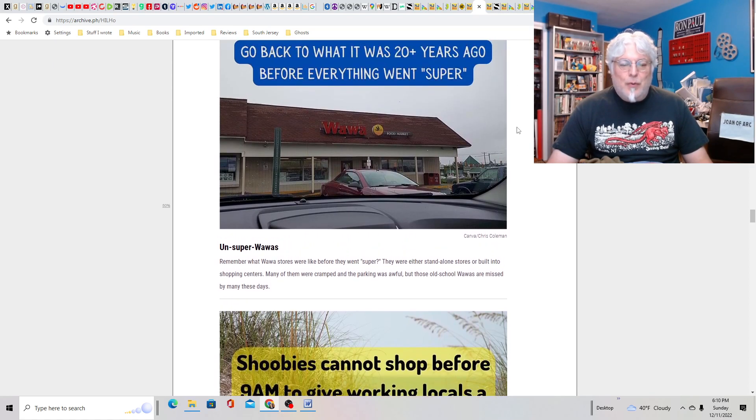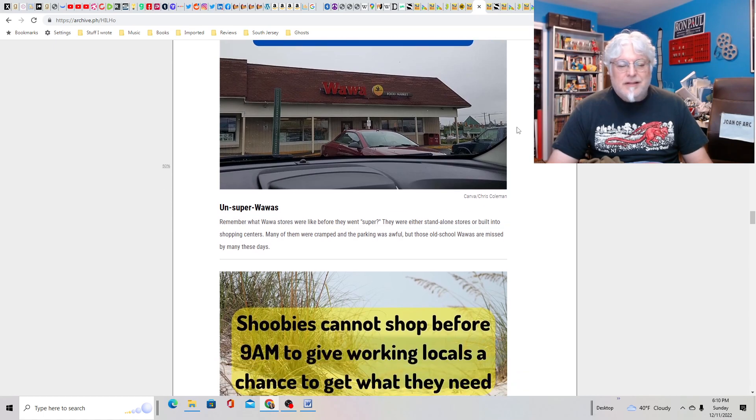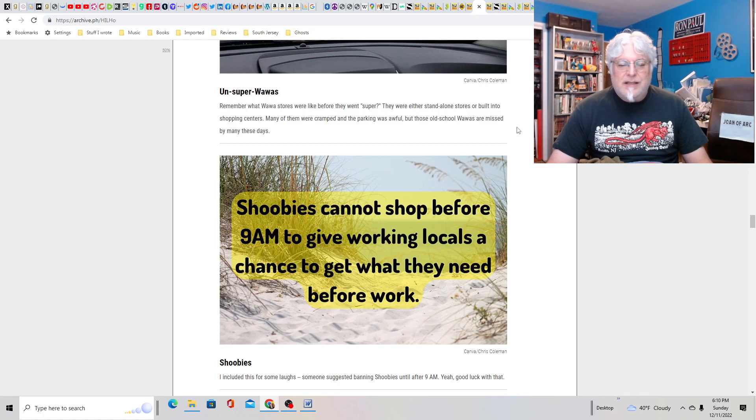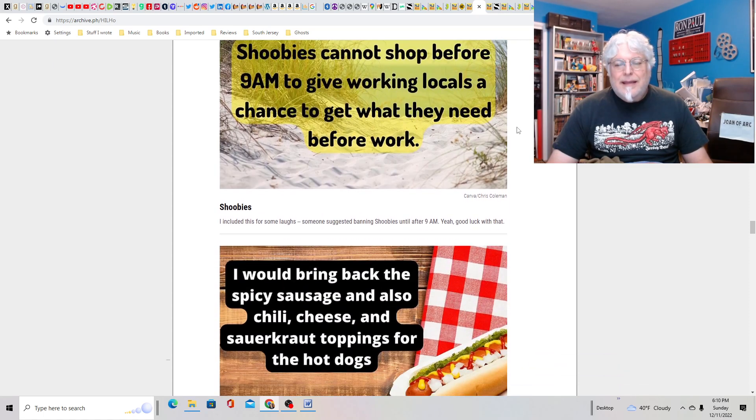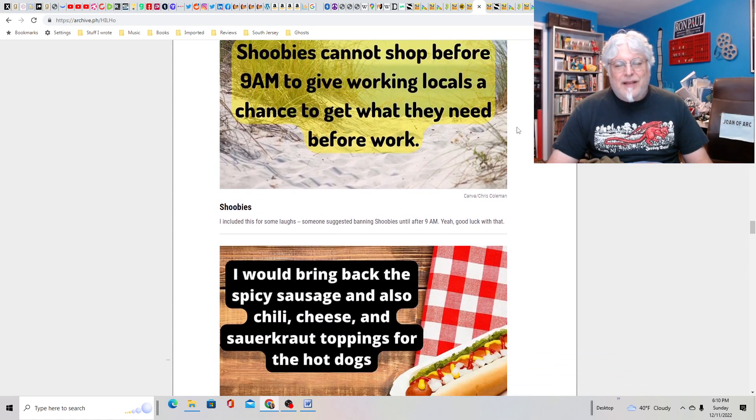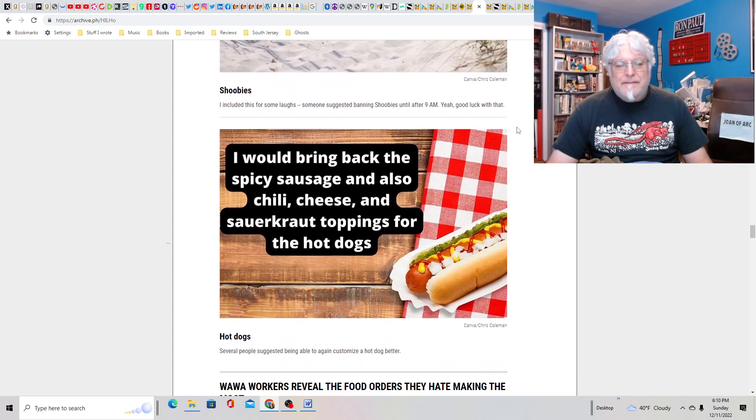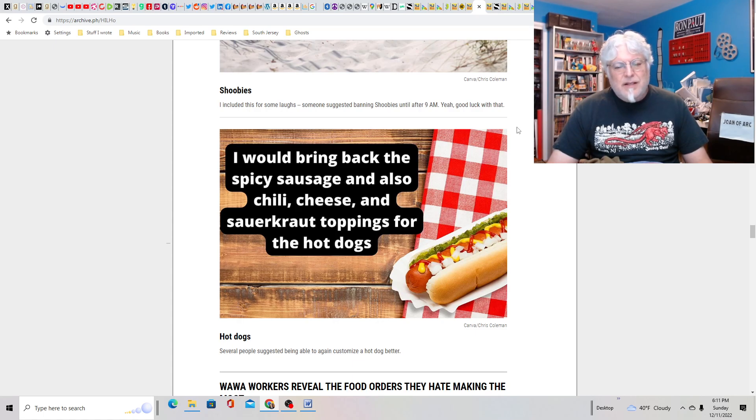Maybe they could do Wawa extensions. Shoebies cannot shop before 9 a.m. to give working locals a chance to get what they need before work. I don't know. How are you going to do that? That doesn't make any sense. Hot dogs? I would bring back spicy sausage and chili, cheese, and sauerkraut type. People are asking so much.